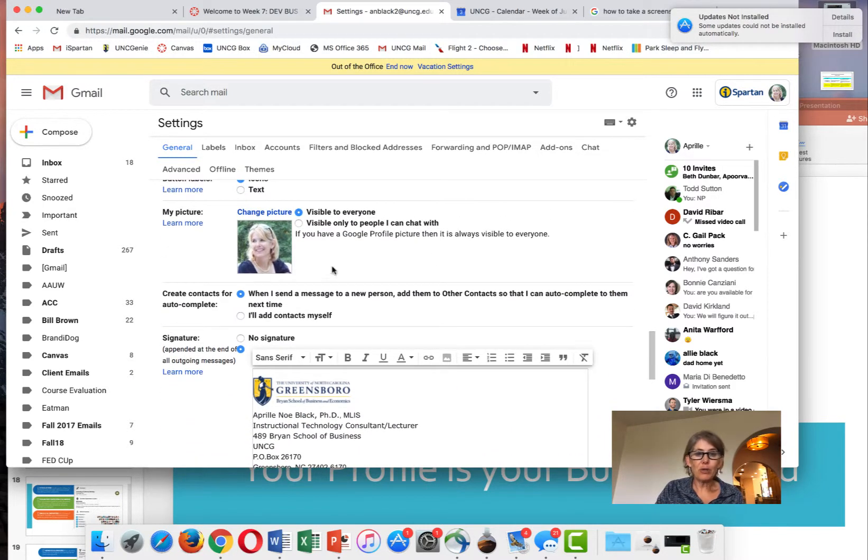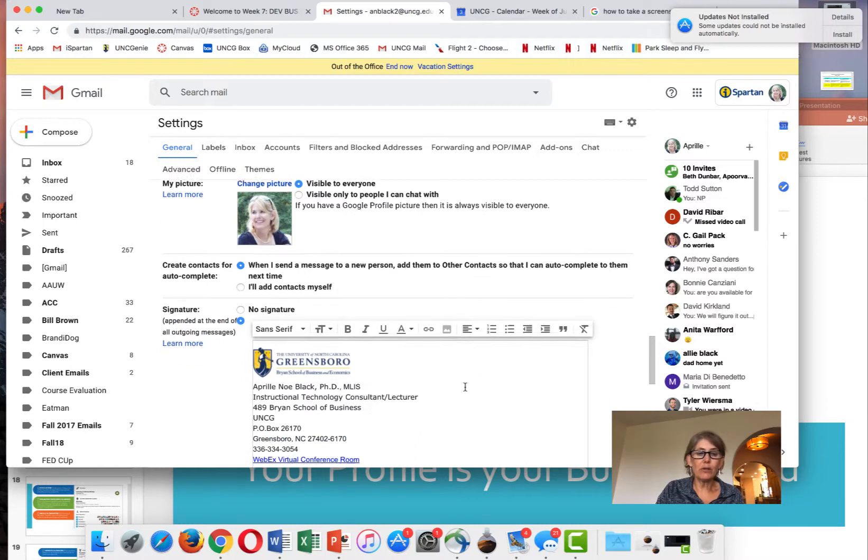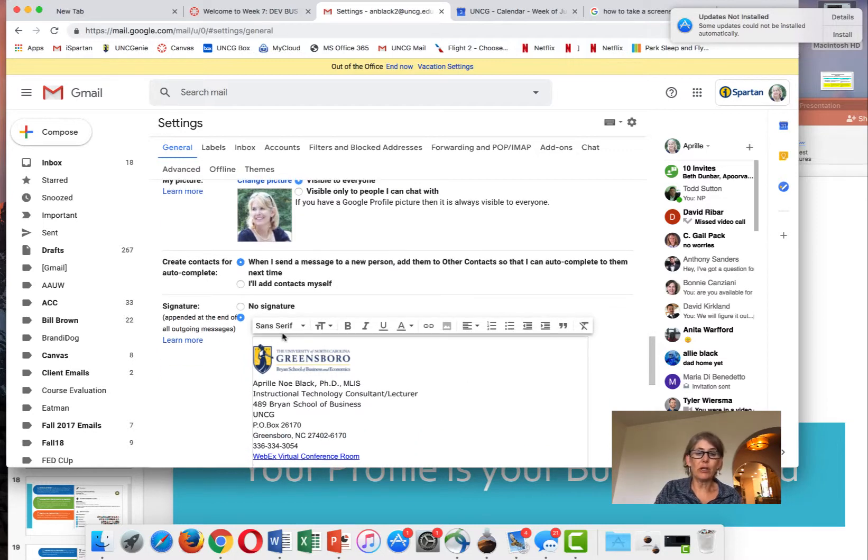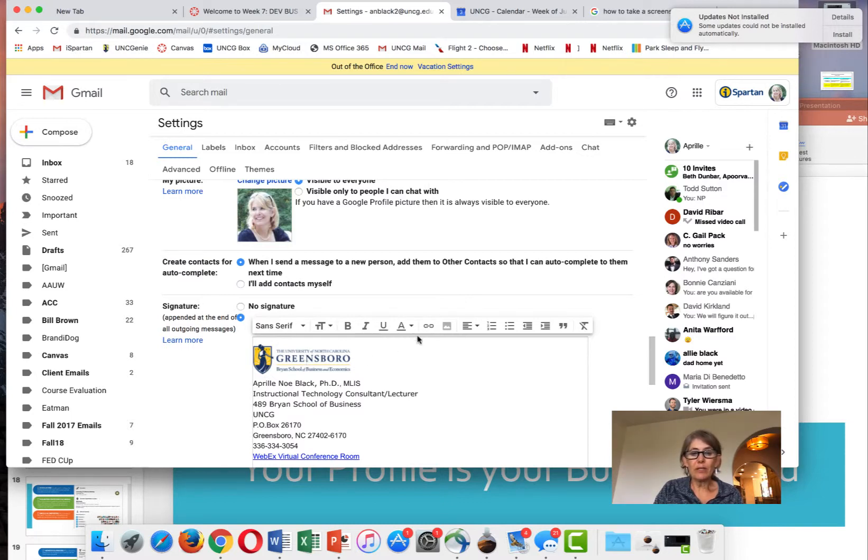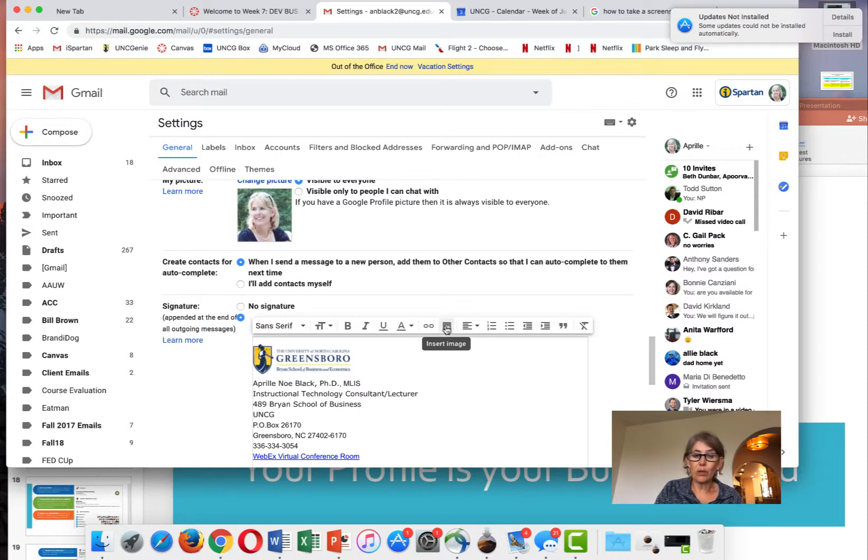I have a picture, but I don't use it for my signature line. I use the UNCG logo because I think that's more professional. So I've included my UNCG logo by adding an image. This is the image tool. If I wanted to put a new image in, I can click here and insert a new image.